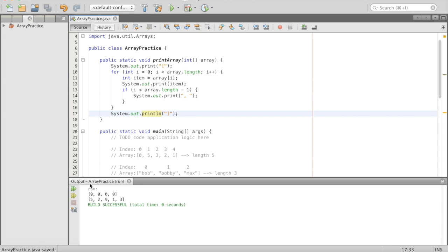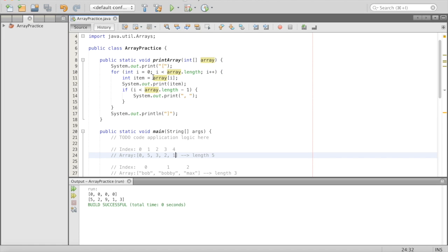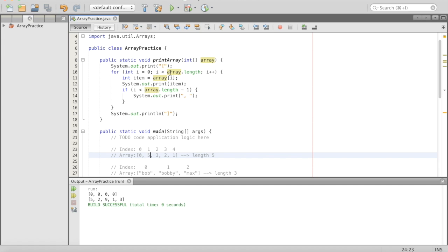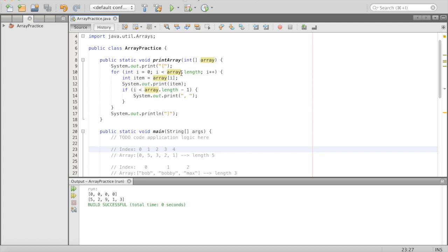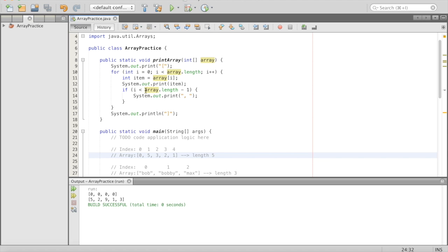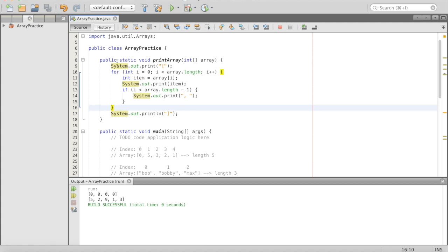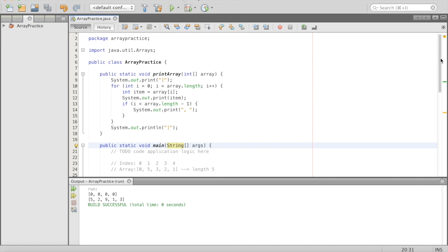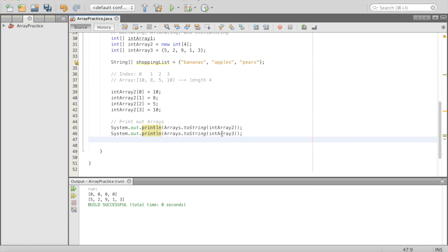Let's walk through this with our example array. First we print the opening bracket, then i starts at 0 — 0 is less than 5, so we get the item at 0, print it, print the comma. Then i is 1 — print 5 with a comma. i is 2 — print 3 with a comma. i is 3 — still less than 5, print 2 with a comma. i is 4 — still less than 5, print 1. Since 4 equals array.length minus 1, we don't print the comma. We exit the loop and print the closing bracket.